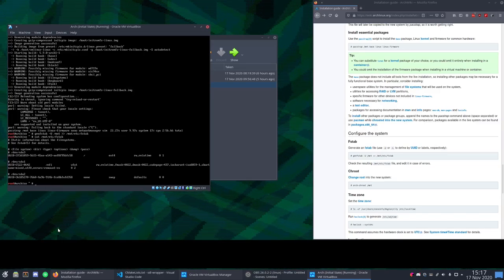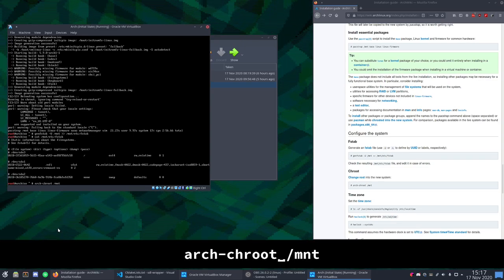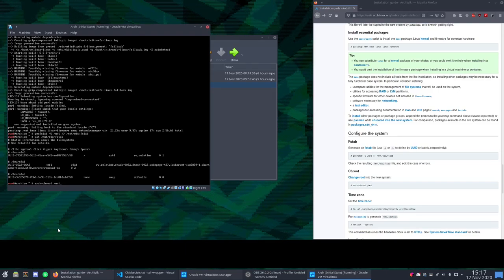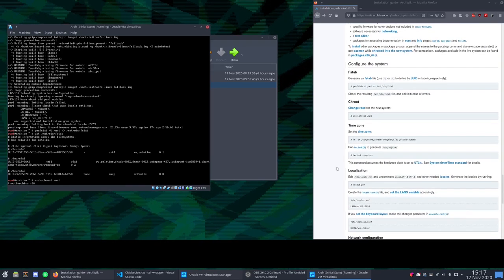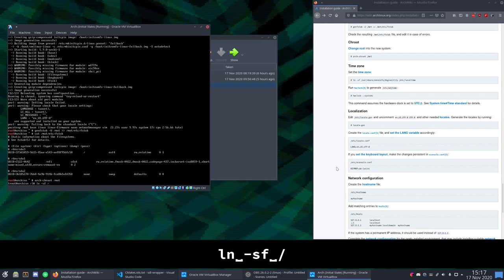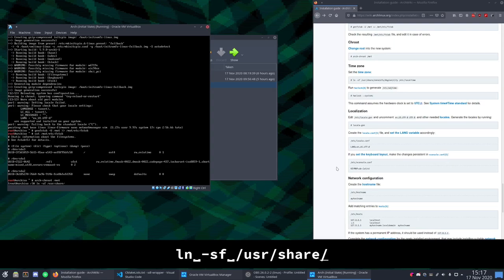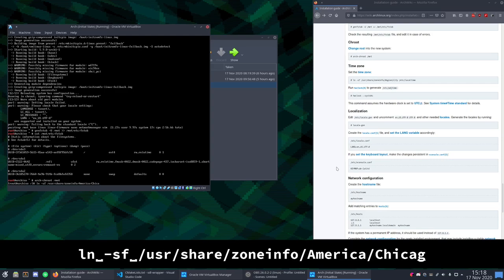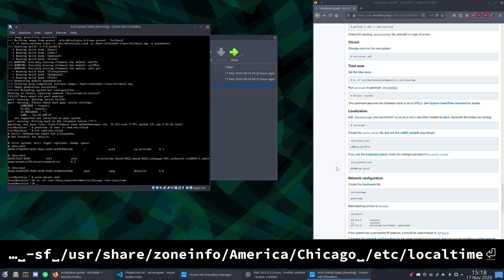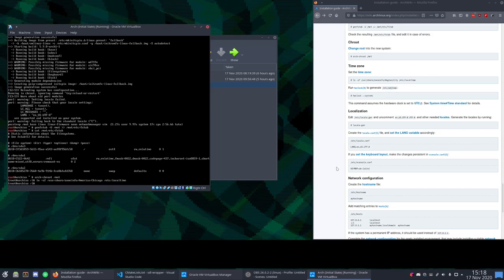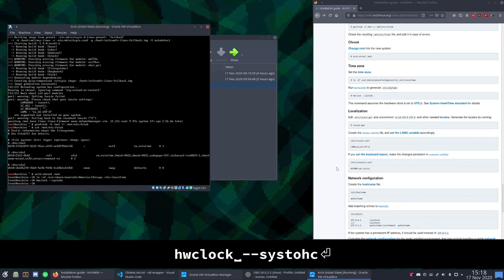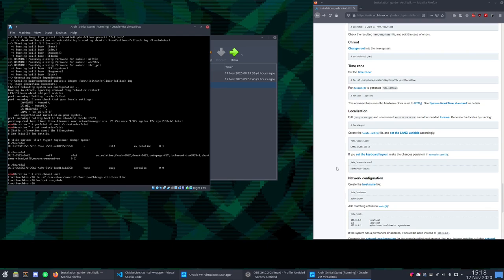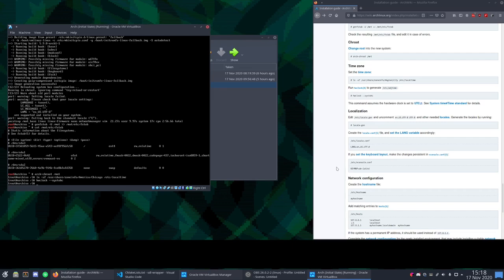Next we can do something called the chroot. And this acts as if we were booted into the installed system already. But we're not quite installed yet. There's some more to do. So first up we need to set the time zone.